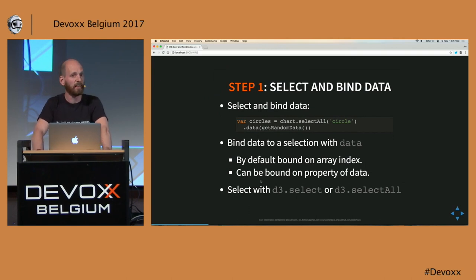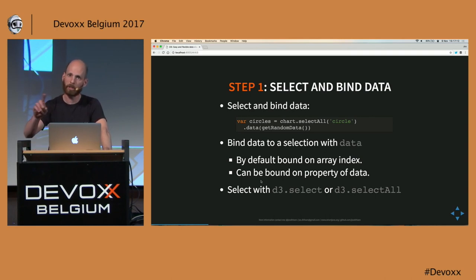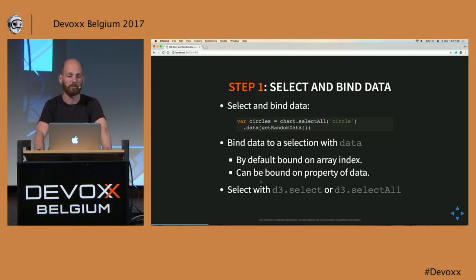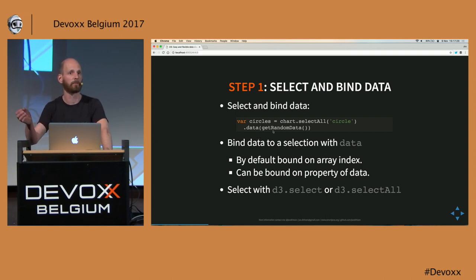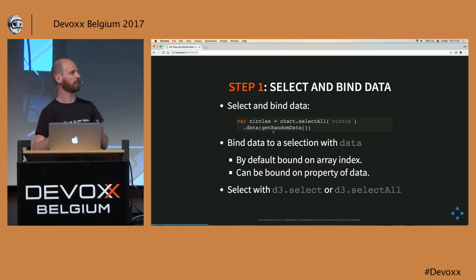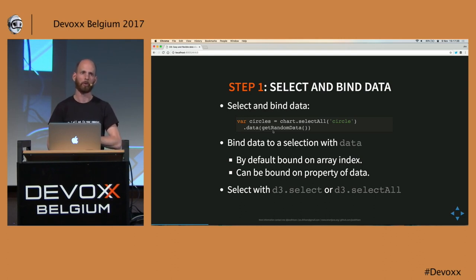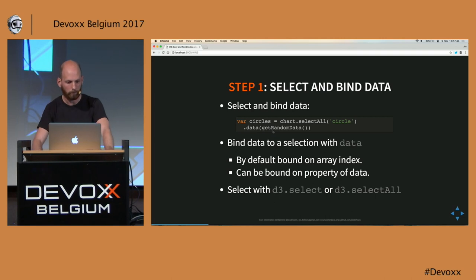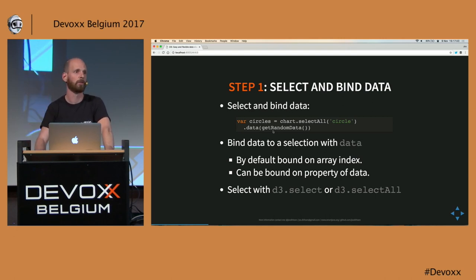The first thing we need to do is select. We select all the current circles — a circle is an SVG element. So what we do is: on the chart we've created, we select all the circles. The first time we do this, the result will be empty since we haven't drawn anything yet. Then through that selection, we bind the data. By default, when you bind data with D3, it is bound to the array index. You can use a dot for classes, a hash for IDs — whatever you normally use when selecting elements works here as well.